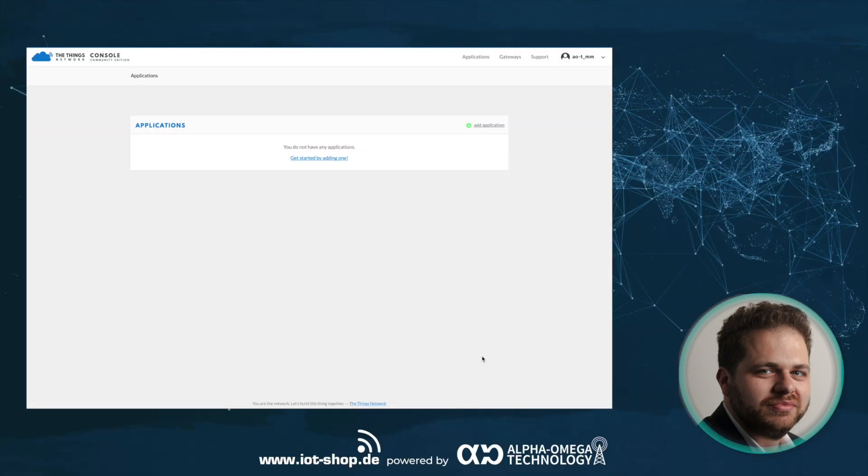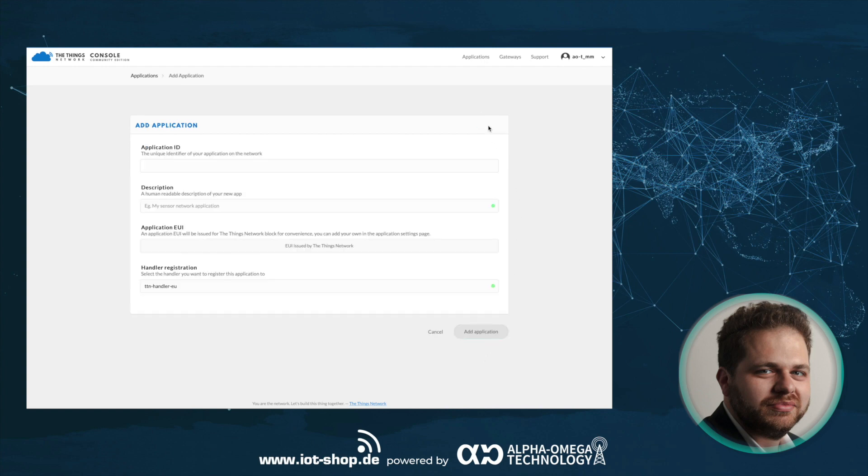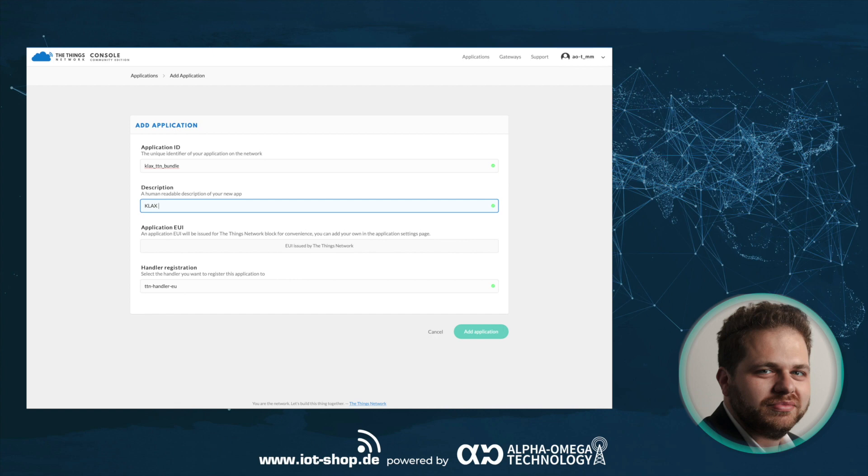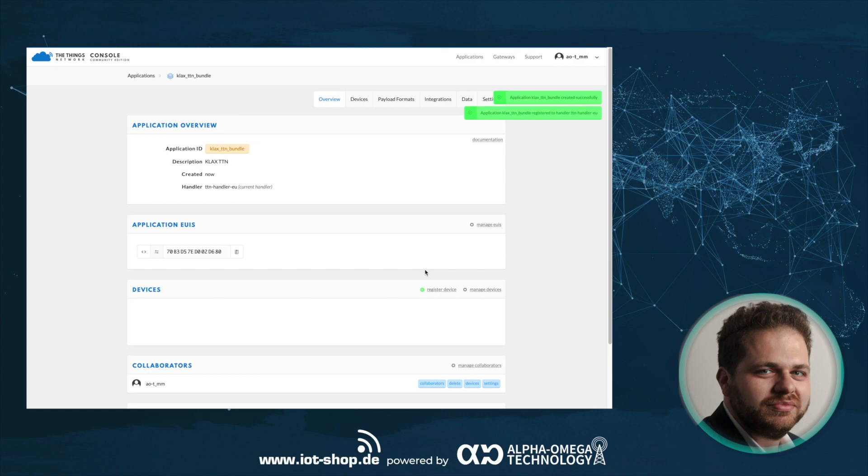So, let's have a look at how we can use the CLUX on the TTN network, shall we? We're skipping the part where we activate the Things Indoor Gateway, because there are a lot of videos out there showing that. At first, you'll need to add a new application. Give it an ID. I'll name mine CLUX_TTN_bundle and use the description CLUX TTN. I'm sure you can think of a cooler one. Then click on Add Application and your application is ready.